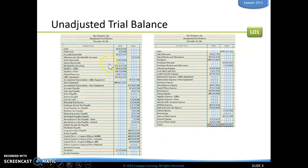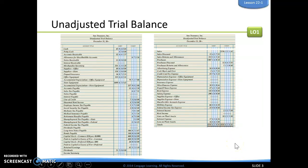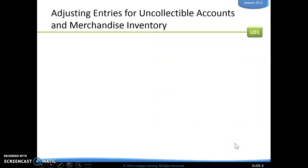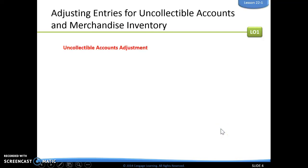Here we have our unadjusted trial balance. Notice our debits equal credits down at the bottom. Now we're going to do our adjusting entries for uncollectible accounts and for merchandise inventory.